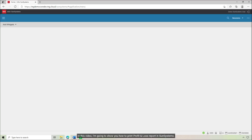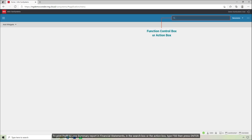In this video, I'm going to show you how to print a Profit and Loss report in SunSystems. To print the Profit and Loss Summary report in Financial Statements, in the search box or the action box, type FSS then press Enter.